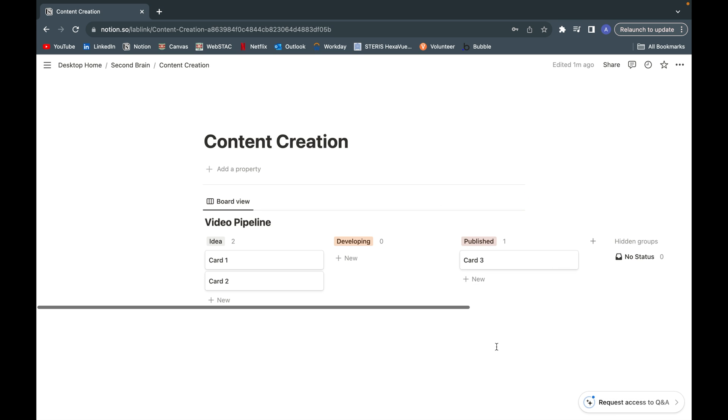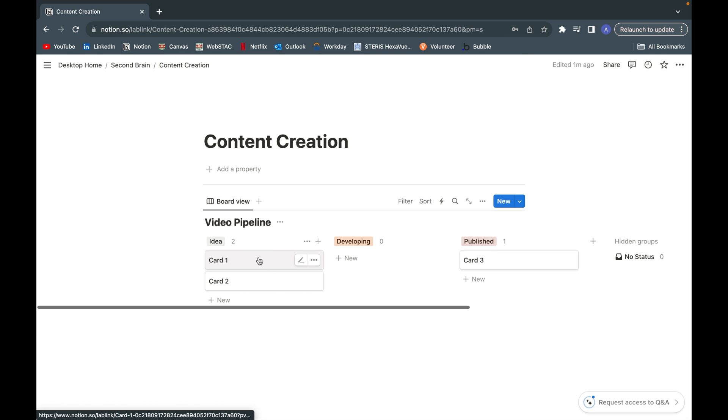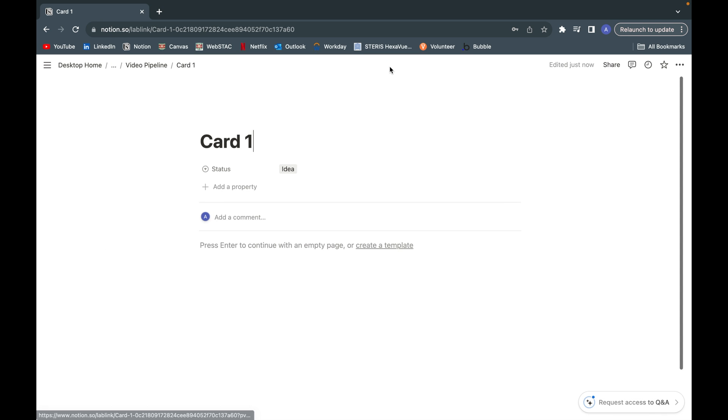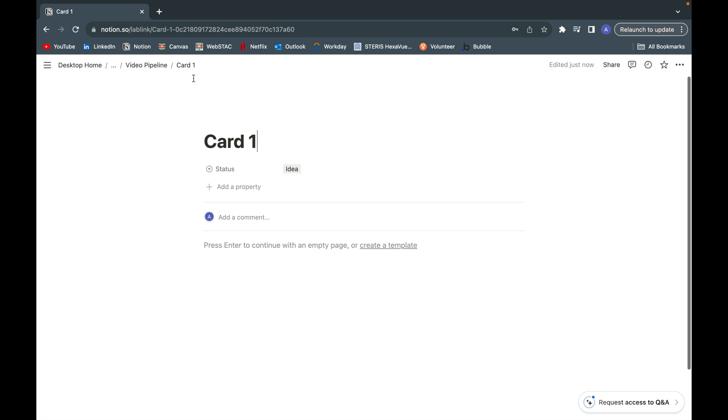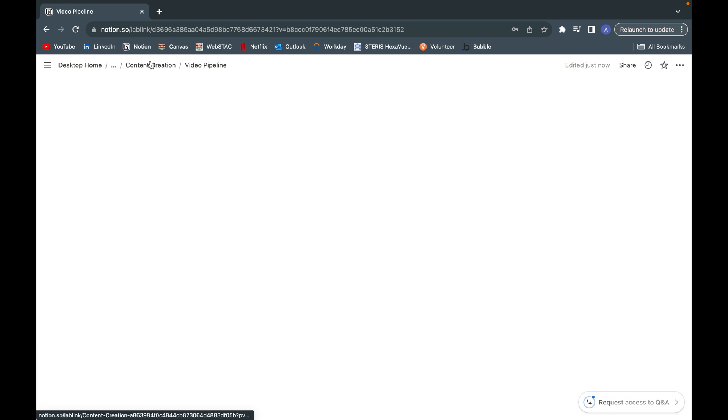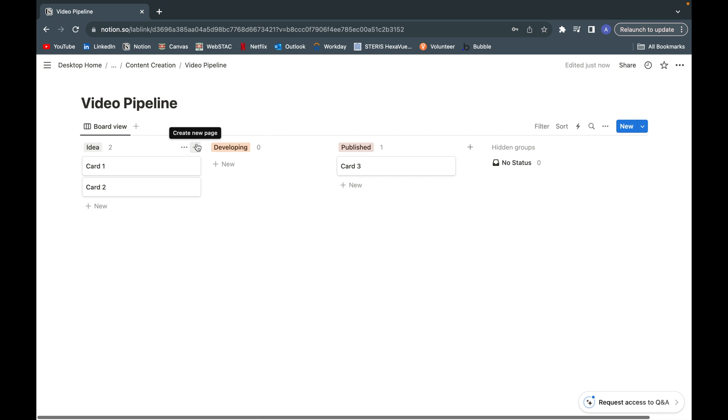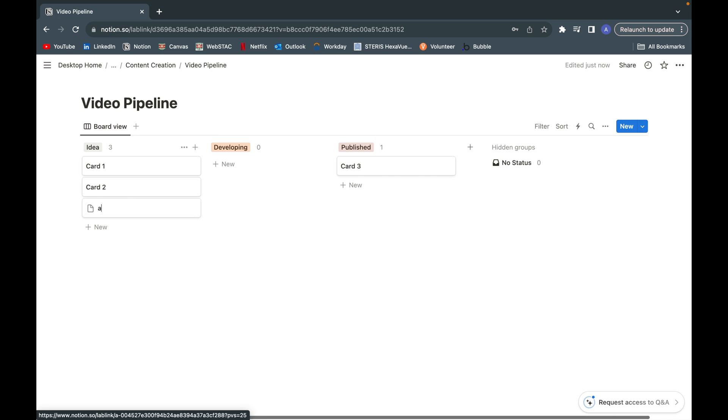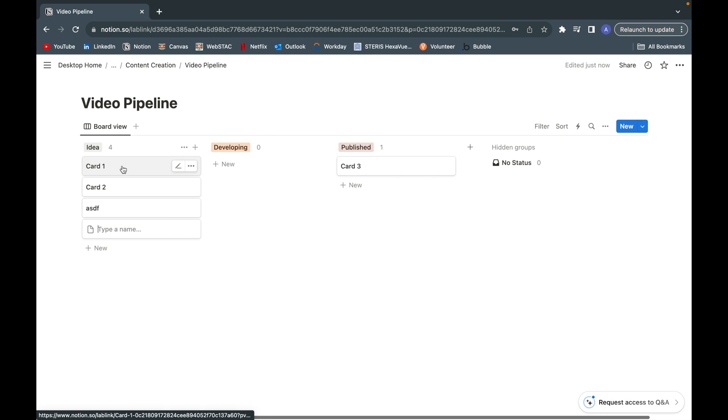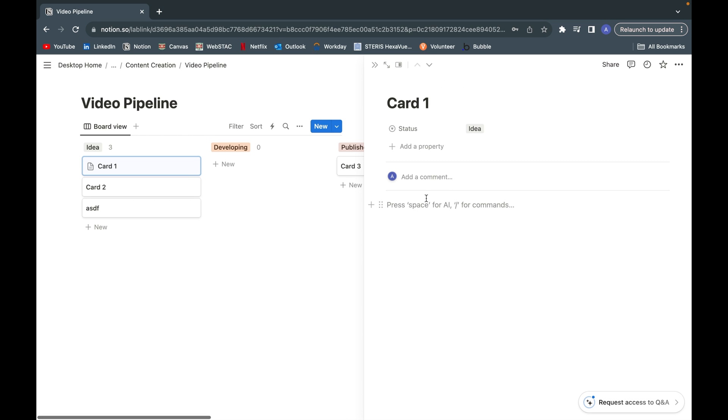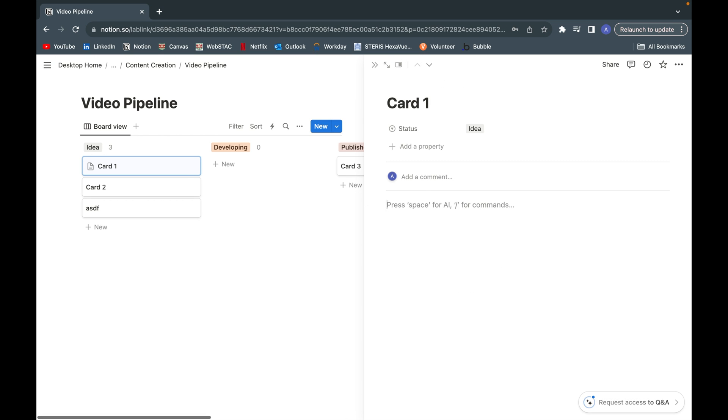Now you might be wondering, how can we customize the cards or how do we actually access these cards? Simply clicking on the card itself will open it up. You can full screen in here and you can simply add cards by just clicking on plus new and then typing whatever you want.